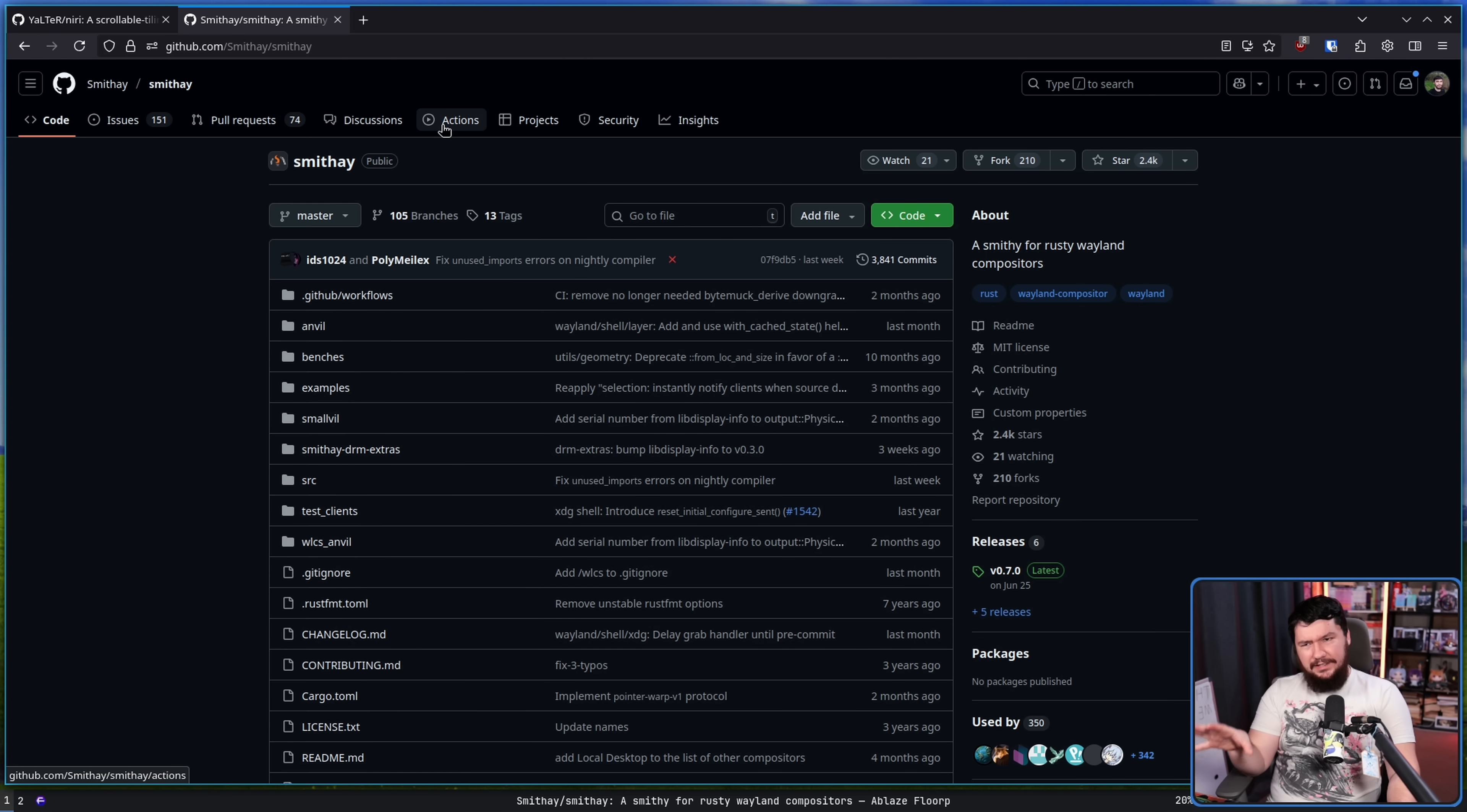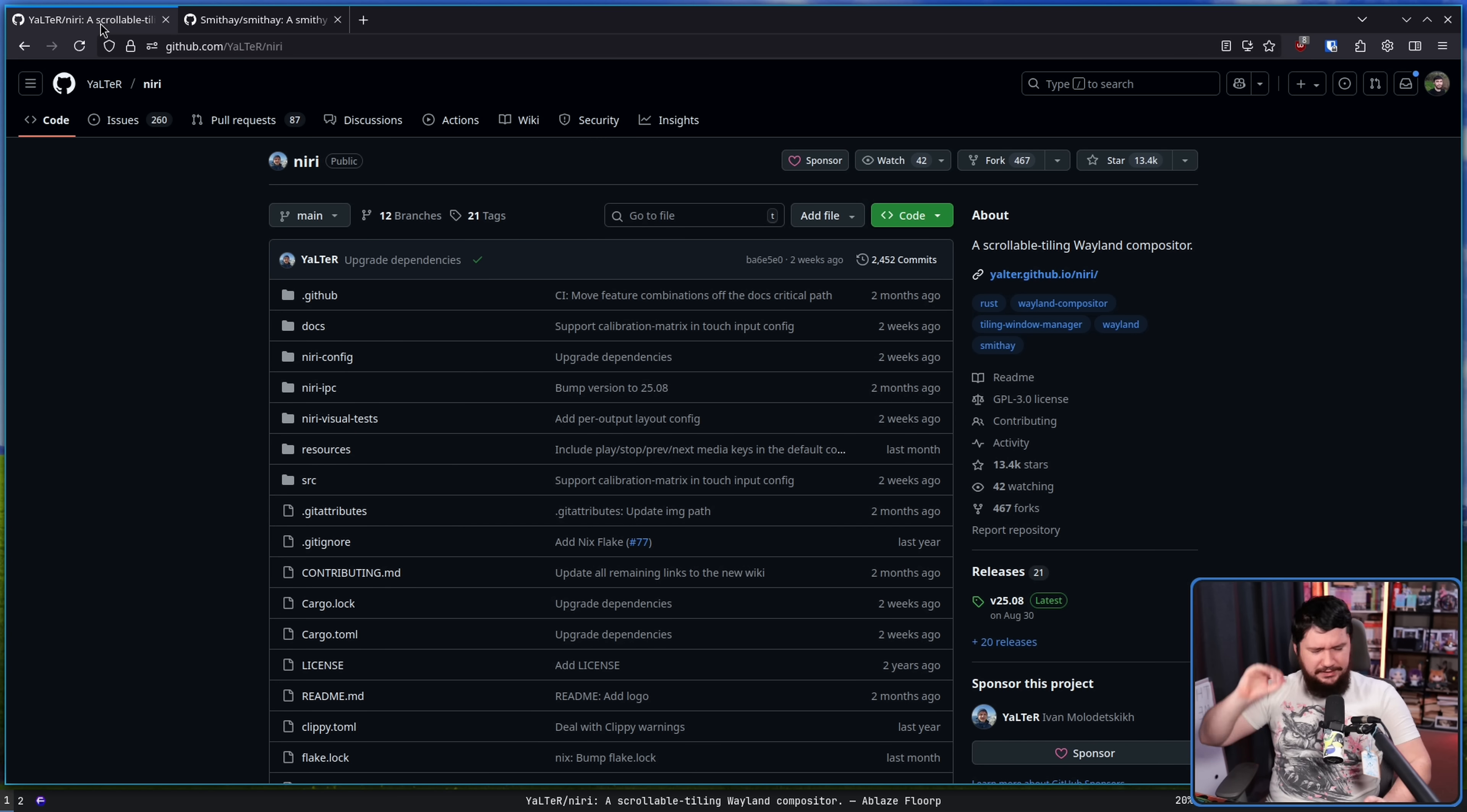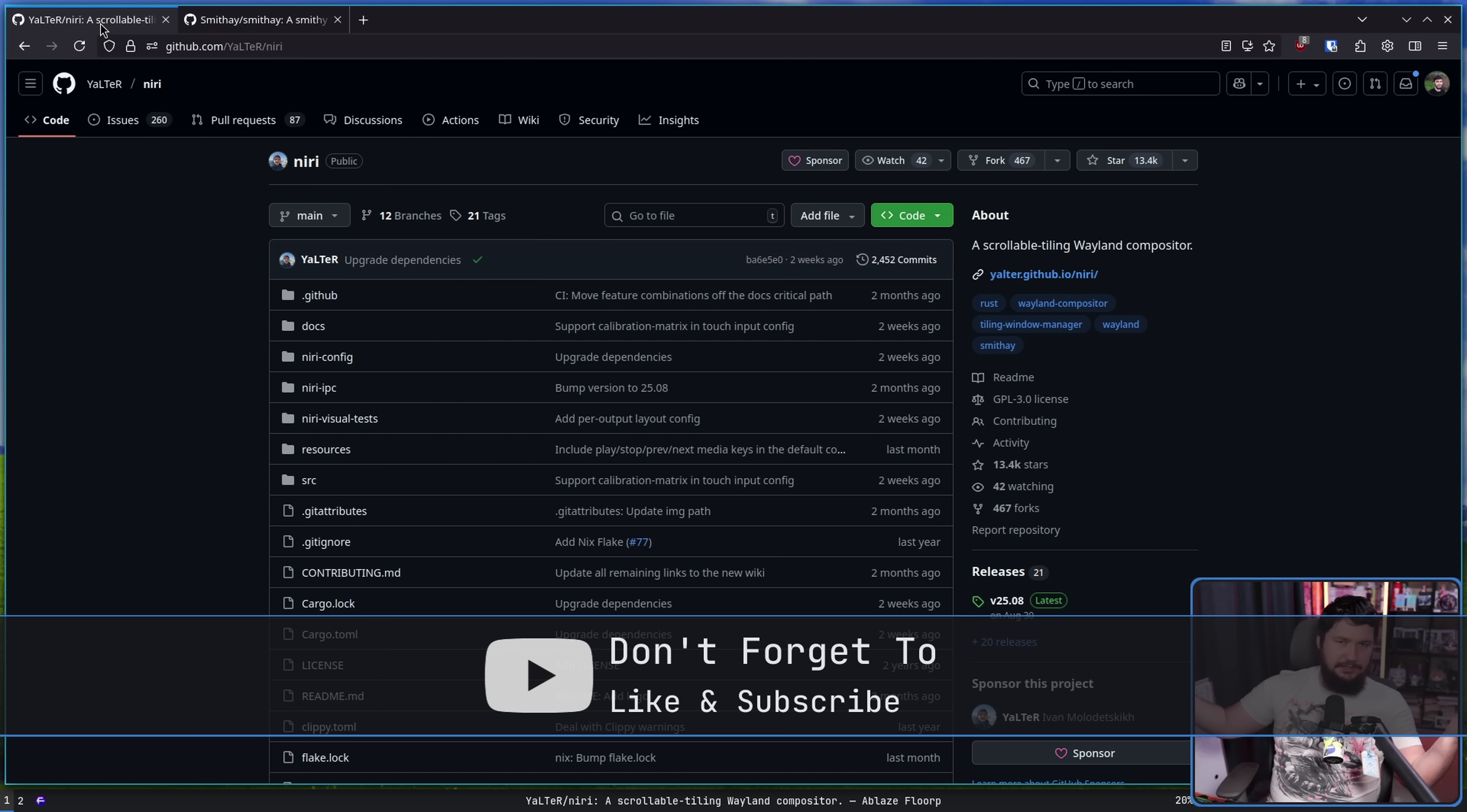Weirdly though, it uses the GNOME portal for doing things like screen capture and all of the various portal things. It's an interesting design choice. The main reason for it is the developer is used to working with GNOME tech, so it kind of just makes sense.